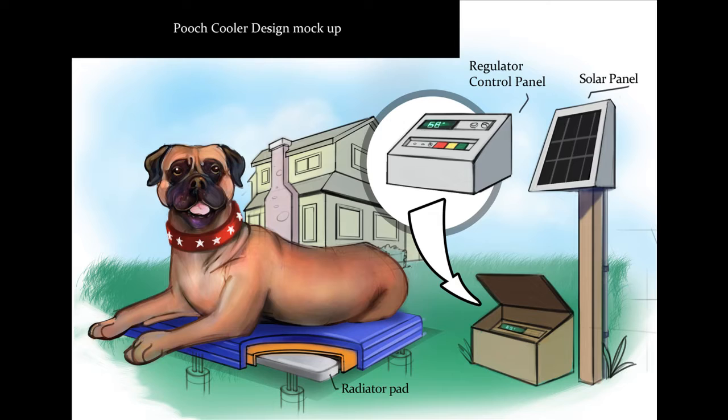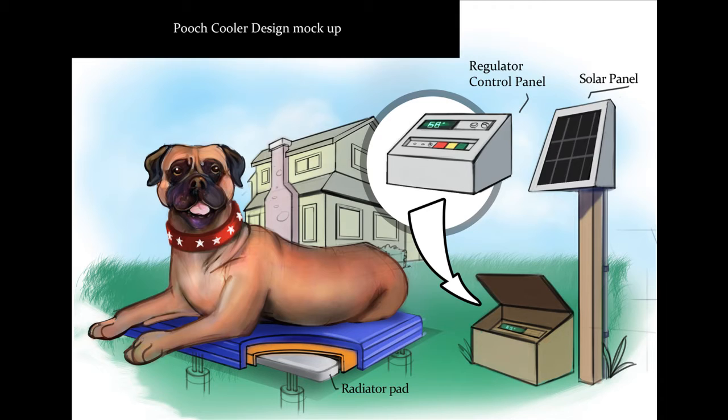Now that you have reviewed the design brief and listened to the designer videos, I'm going to give you an overview of designing the project in Autodesk Inventor, so that you can make your own pooch cooler design.